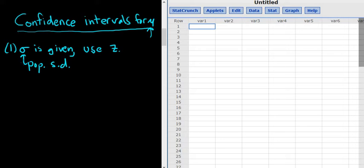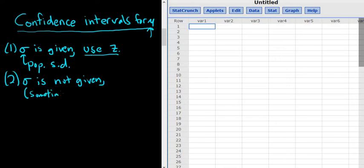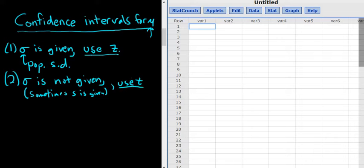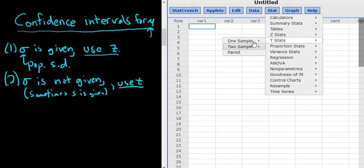Case one: they give you the population standard deviation, so you use z. Case two: sigma is not given. If they don't give you the population standard deviation, one of two things will happen — either they'll give you a bunch of numbers and nothing else, or they'll give you the sample standard deviation. In those cases, you use what's called t. It's the same as before, except you go to Stat, tStats, then pick the samples.